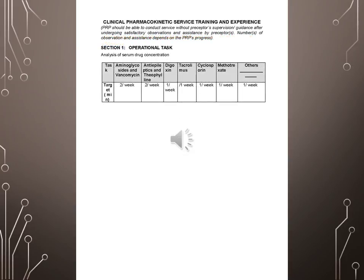Clinical pharmacokinetic service training and experience. PRP should be able to conduct service without preceptor supervision or guidance after undergoing satisfactory observations and assistance by preceptor. Number of observation and assistance depends on the PRP's progress. Section 1, Operational Task.